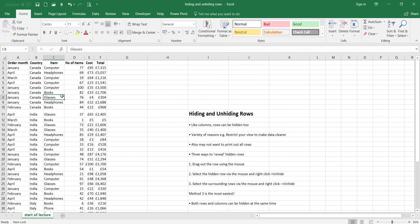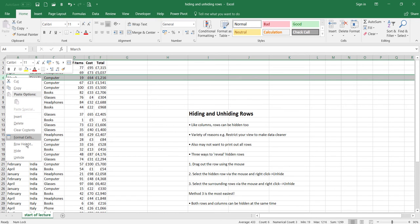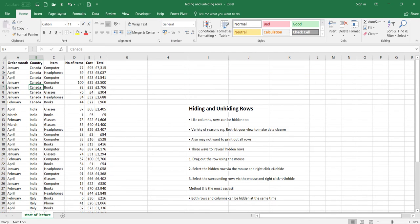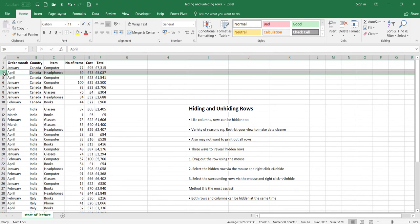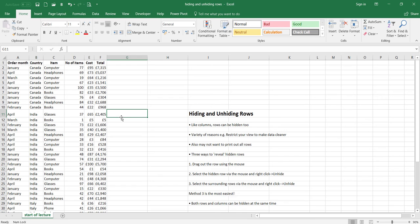Now that I've selected it, I'm going to go to unhide. That's the second method. Now let's try the third method — I'm going to select rows three through to row five, then right-click and go to unhide.